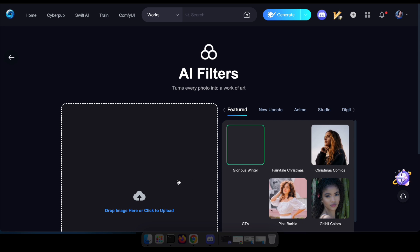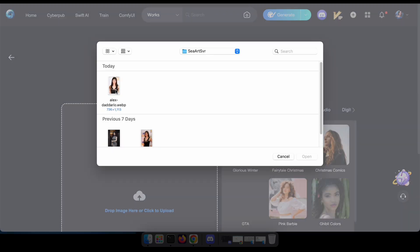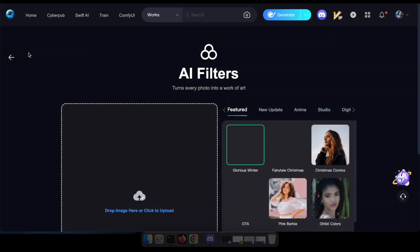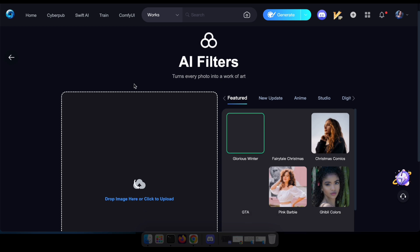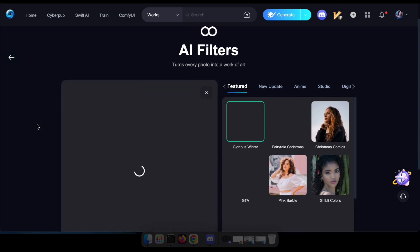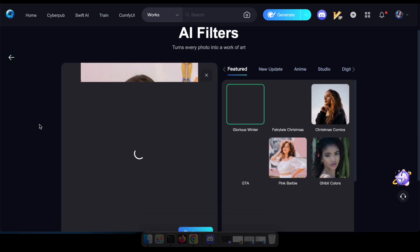As you explore, you'll find a plethora of effects to choose from. Simply select the one that catches your eye, upload your photo, and click generate to witness the magic unfold.